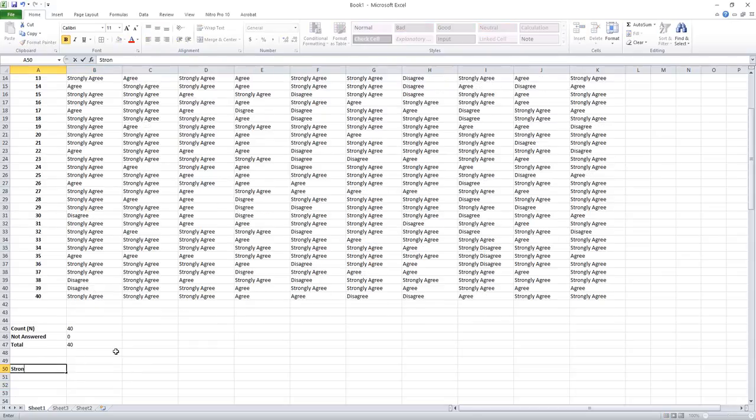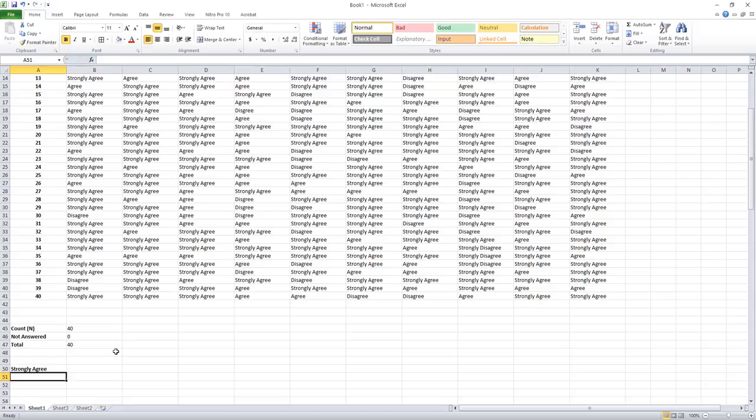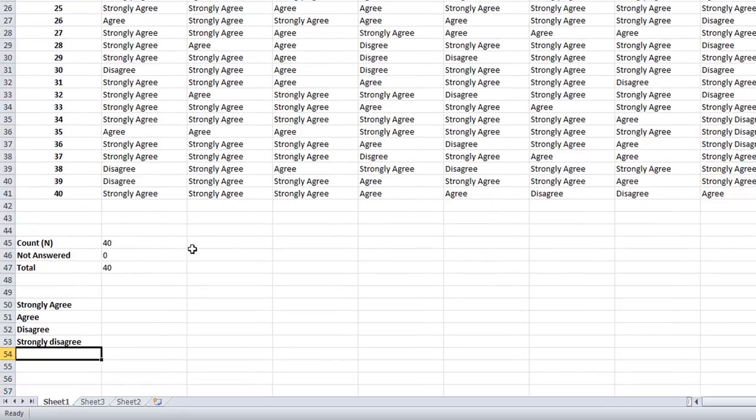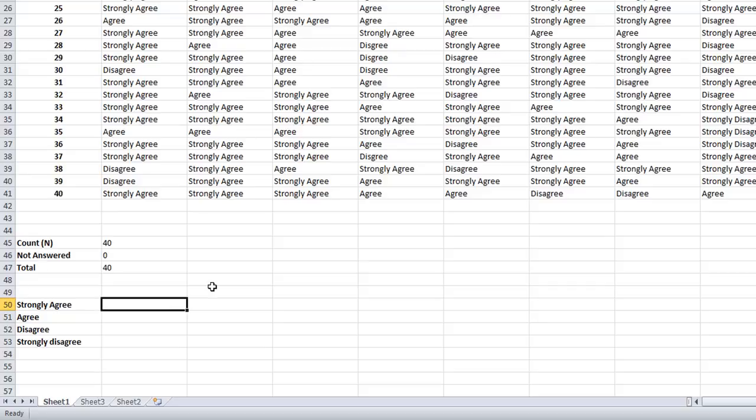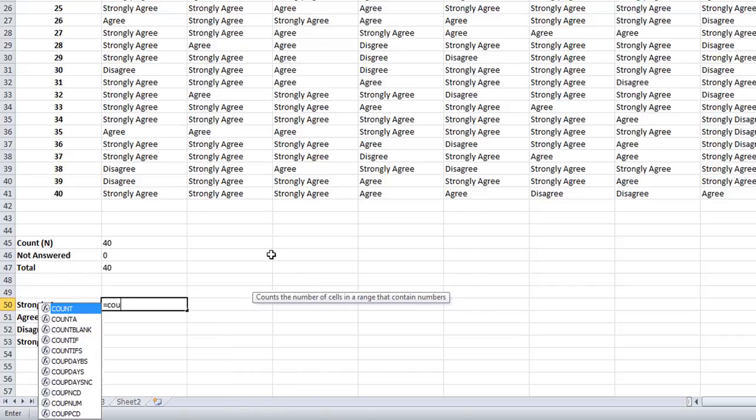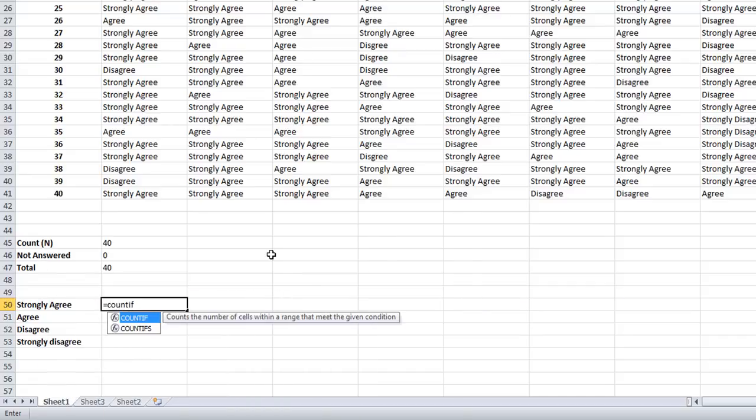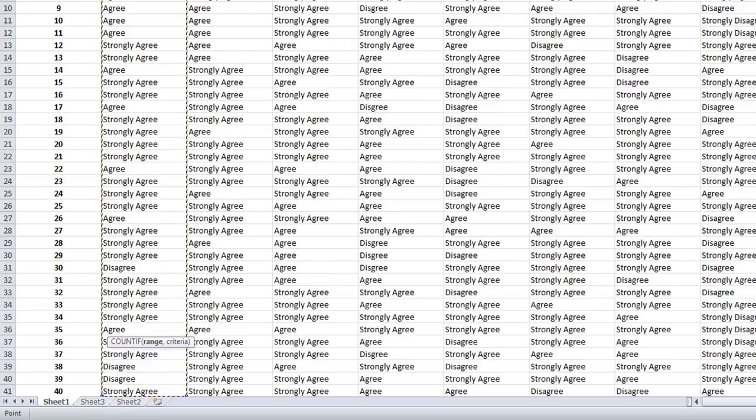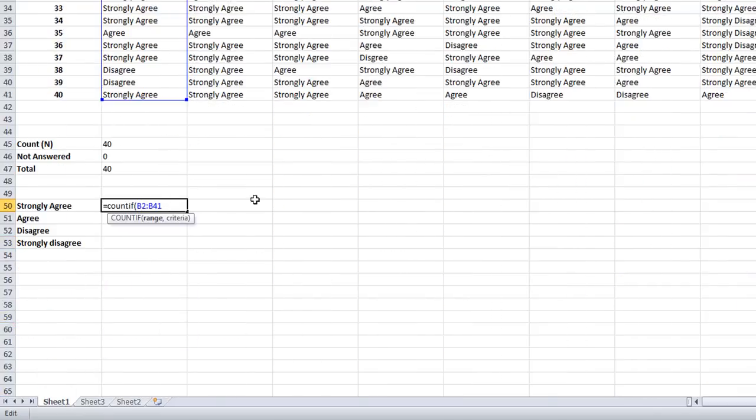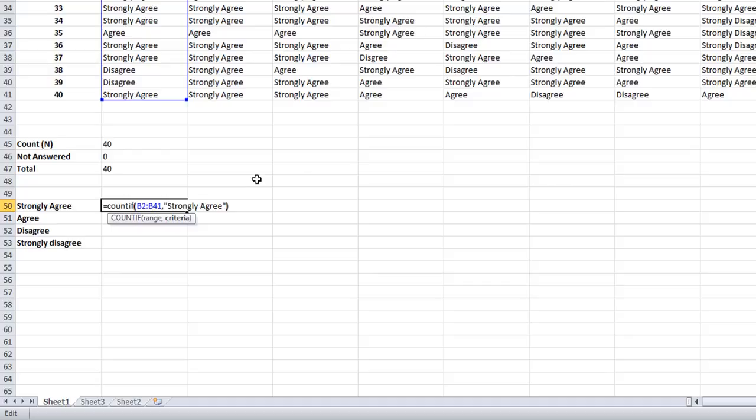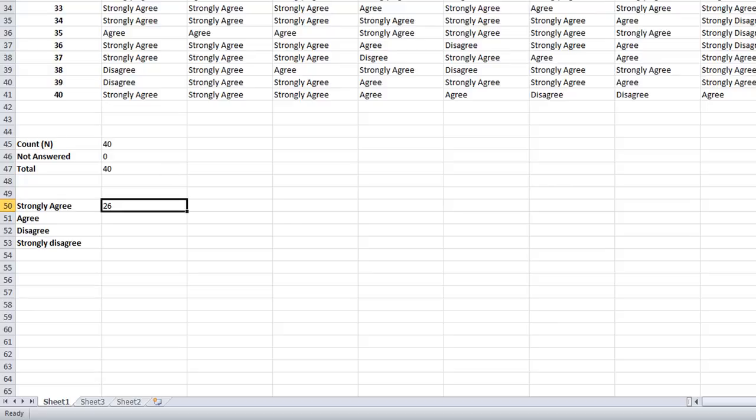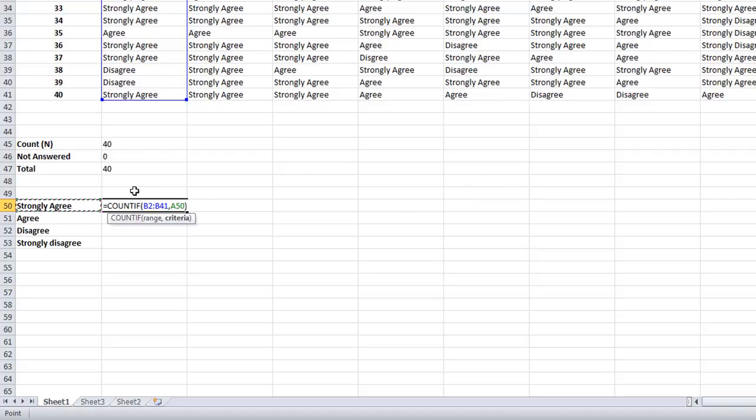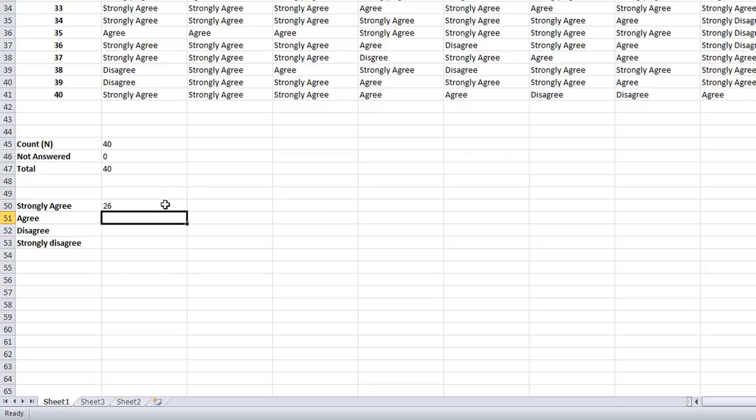Next we need to count the number of responses to different scales. We have four scales, so how many responses to strongly agree, like that. Apply an effective equation of Excel: equal to COUNTIF. The first parameter is the range - give the full range of the first question. In double quotation give the search keyword, that is strongly agree. Okay, 26 respondents gave the answer as strongly agree to the first question. We need to modify a little bit more. Delete the strongly agree and give the cell A50. The content of A50 strongly agree automatically applies in the function.